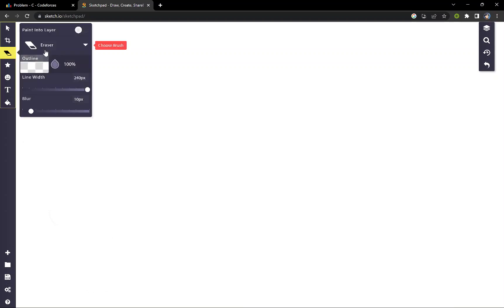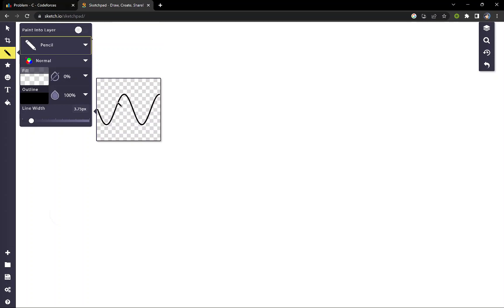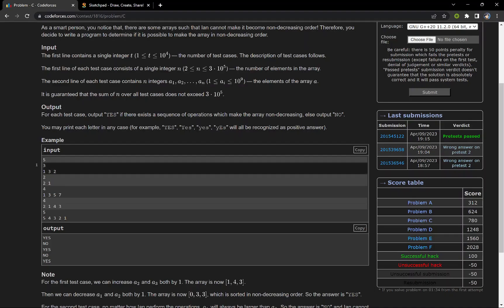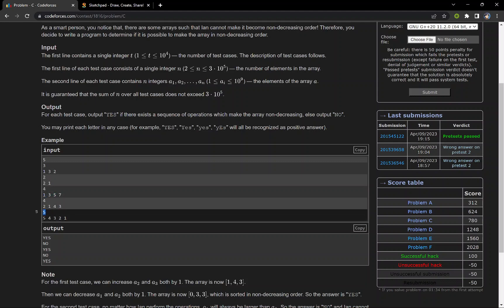Let us discuss a few test cases for clarity. First: [1, 3, 5, 7] — it is already increasing, no operations needed. Next: [5, 4, 3, 2, 1].